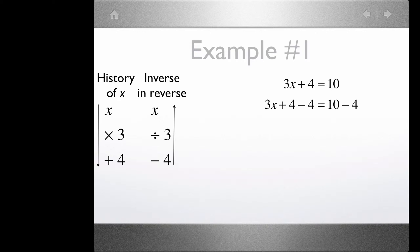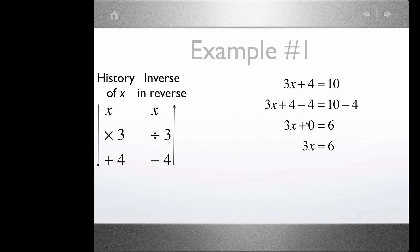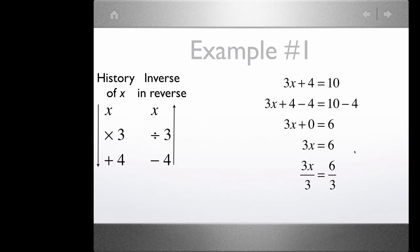The first step in the inverse and reverse is to subtract 4 from each side. We subtract 4 from the left and from the right, and we're left with 3x plus 4 minus 4, which is 0. So that's 3x equals 6. Now, the next step in our inverse and reverse: we already subtracted 4, so next we divide by 3.